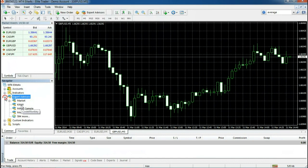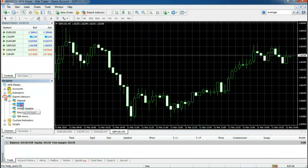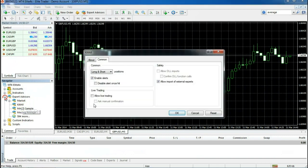Next, we have to place this EA onto a specific chart and make sure it is working properly. Double-click on the EA and make sure you check this box that says Allow Live Trading.